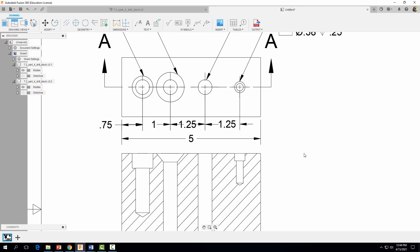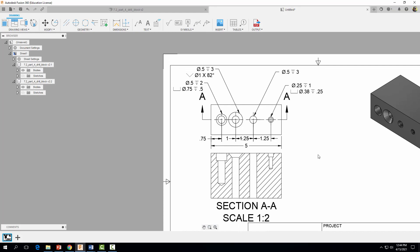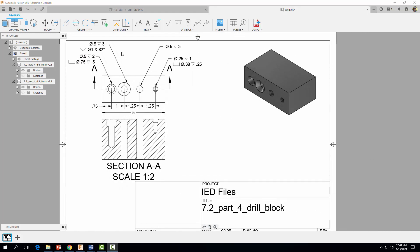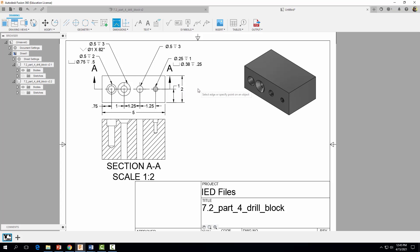Zoom out. The last couple of dimensions to add are the vertical locations of the holes — dimension from the center of the hole going across, then add the overall vertical dimension and place it outside of the first. Hit Escape and move that dimension into position.